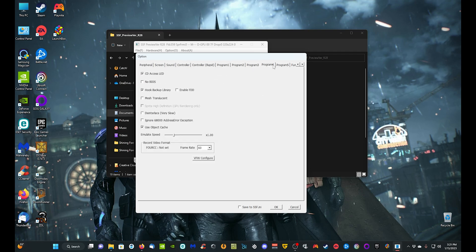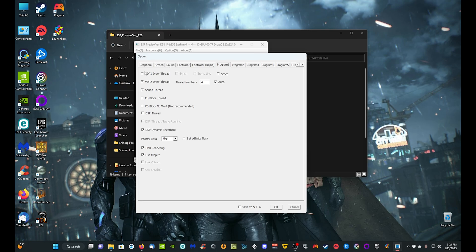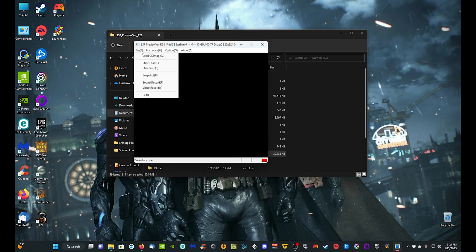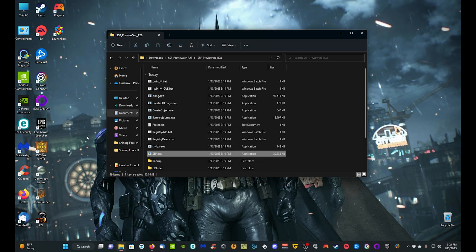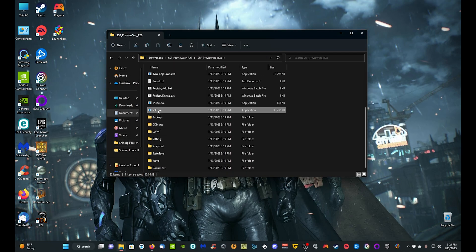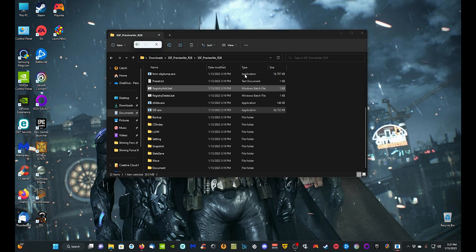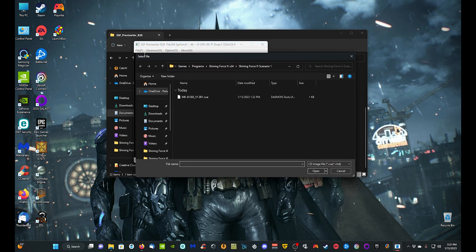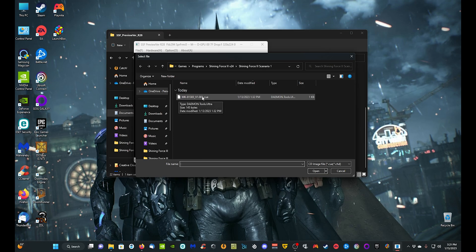You can mess with more settings but I leave it pretty much as is. Click OK — it's going to ask for a restart, so click OK, exit the application. Now come back to SSF.exe and double-click it to reload. Go to File, then Load CD Image, navigate to where you have your game patch, and select the Scenario 1 patch — that's going to be the .cue file. Click it, click Open, then press Alt+Enter to enter full screen.